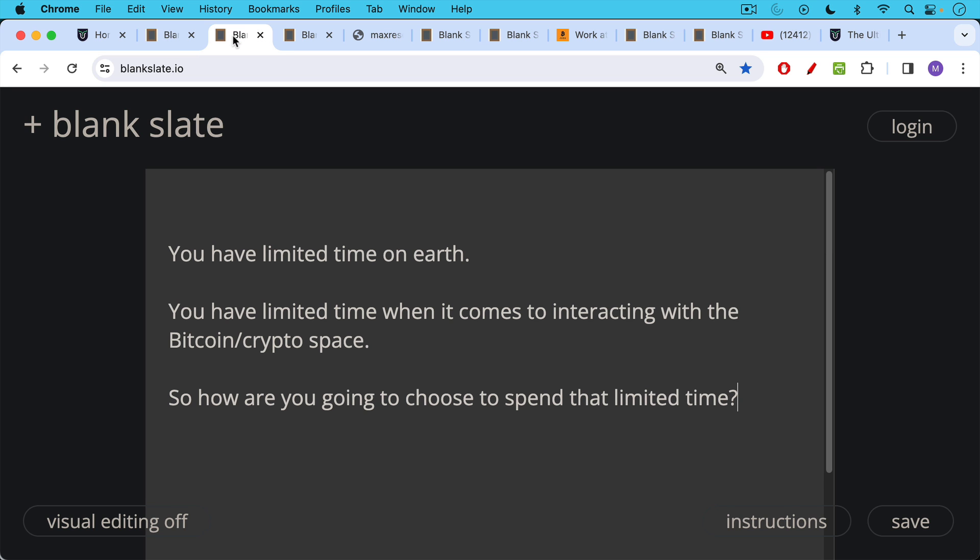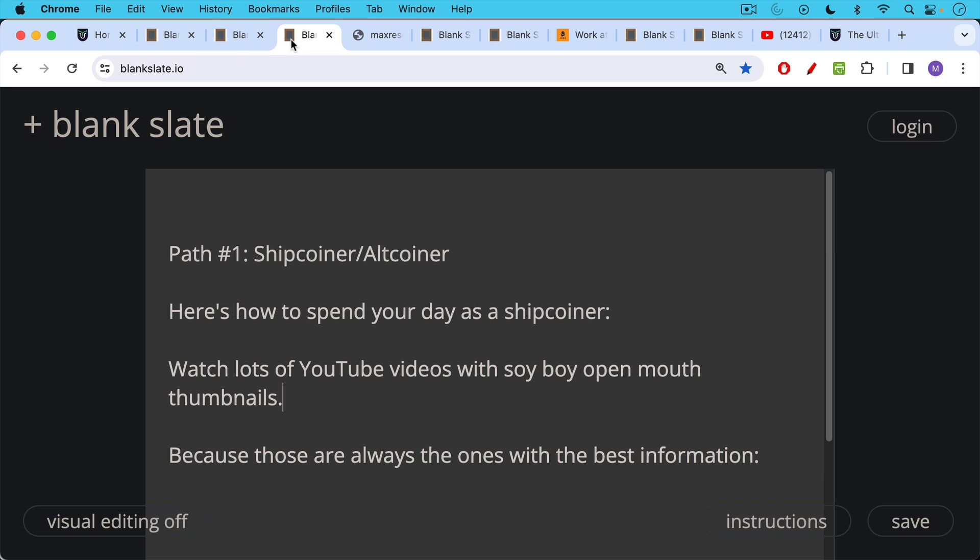You have limited time on earth, you have limited time when it comes to interacting with the Bitcoin or crypto space. So how are you going to choose to spend that limited time? This is a really important question and can have far-reaching implications for where you end up in a decade from now.